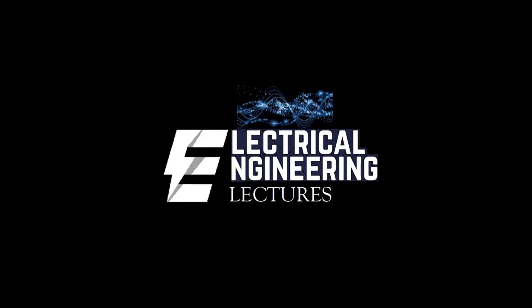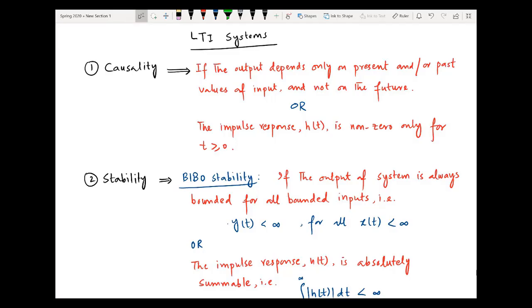Hi viewers, welcome to our electrical engineering lecture channel for most interactive sessions of different subjects of electronic and electrical engineering. For the latest updates and videos, don't forget to subscribe and click the like button. Welcome to another video.